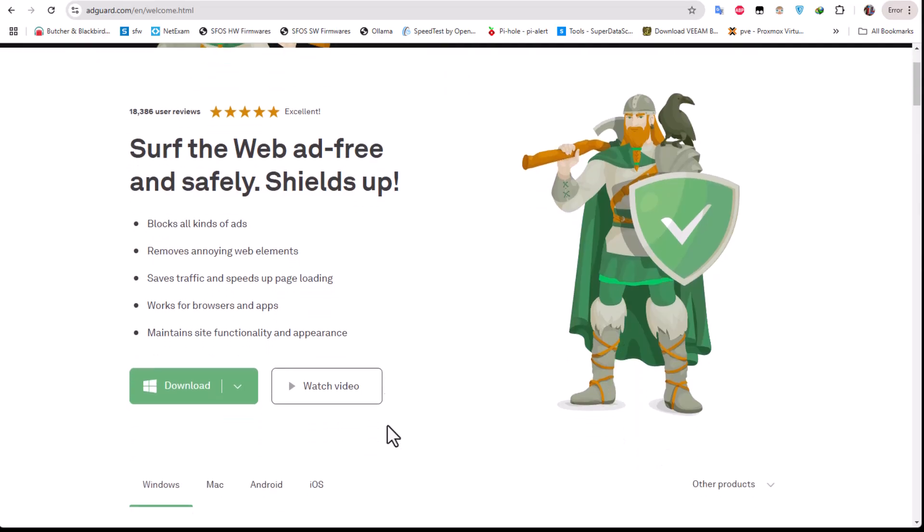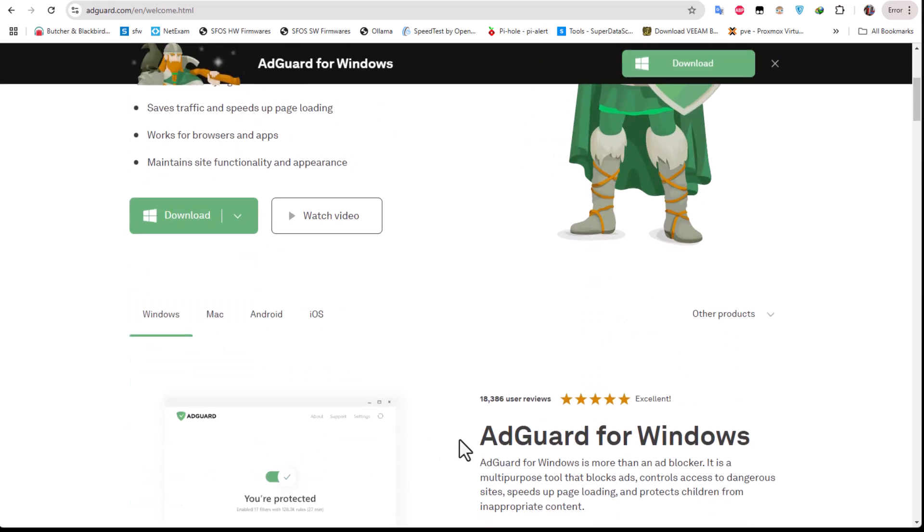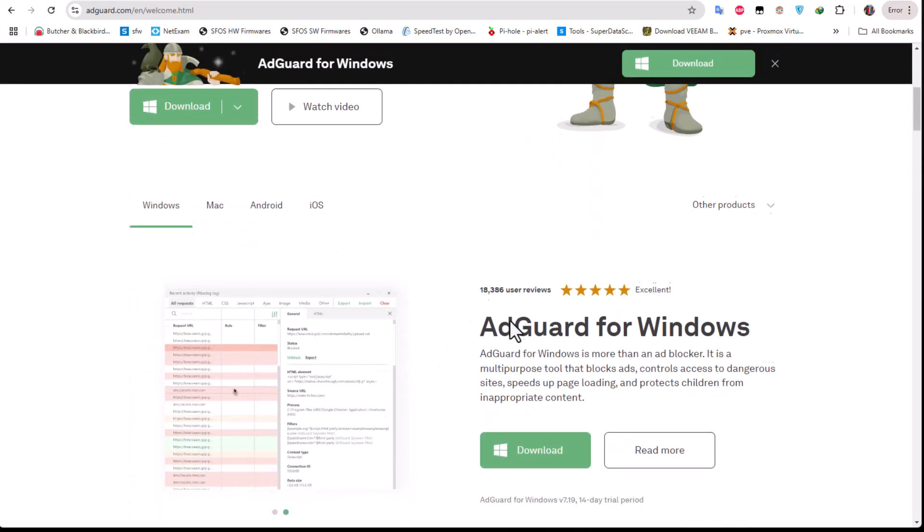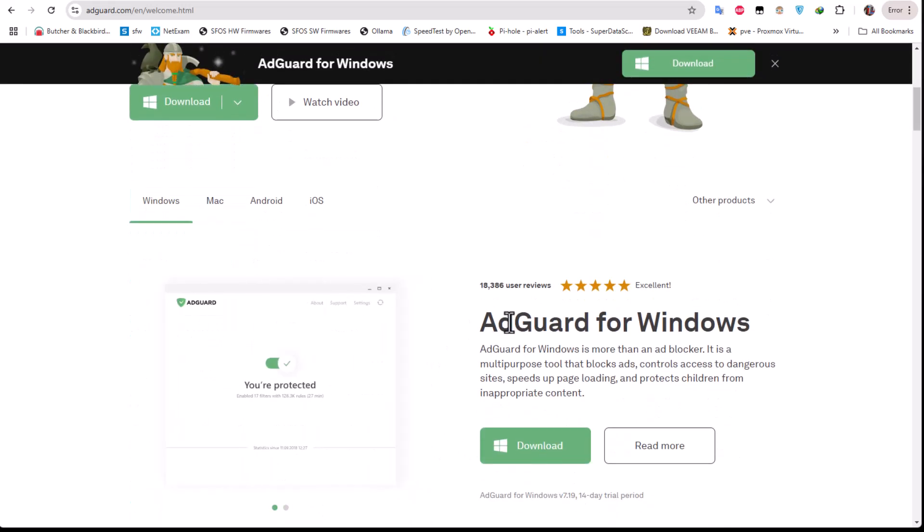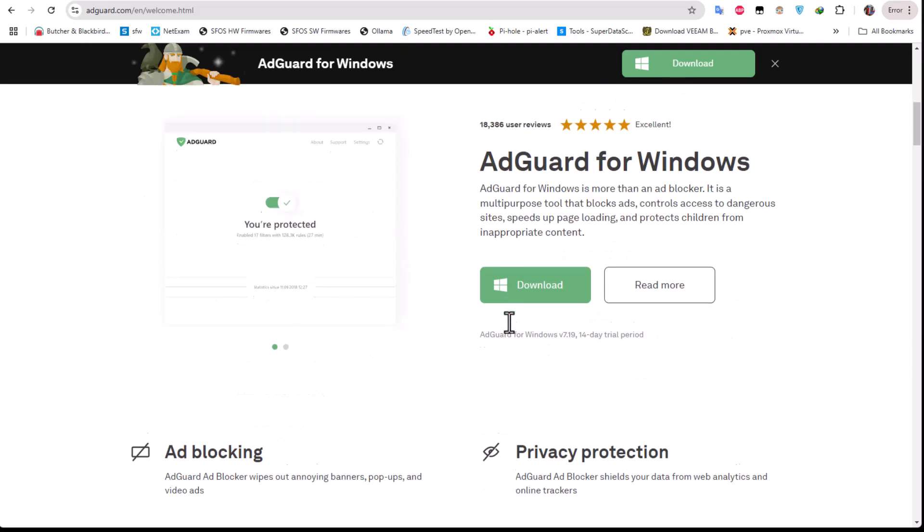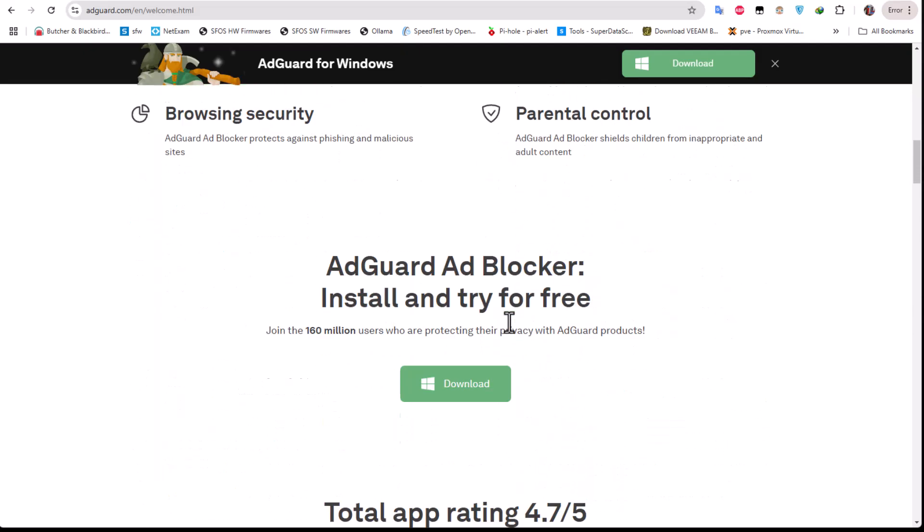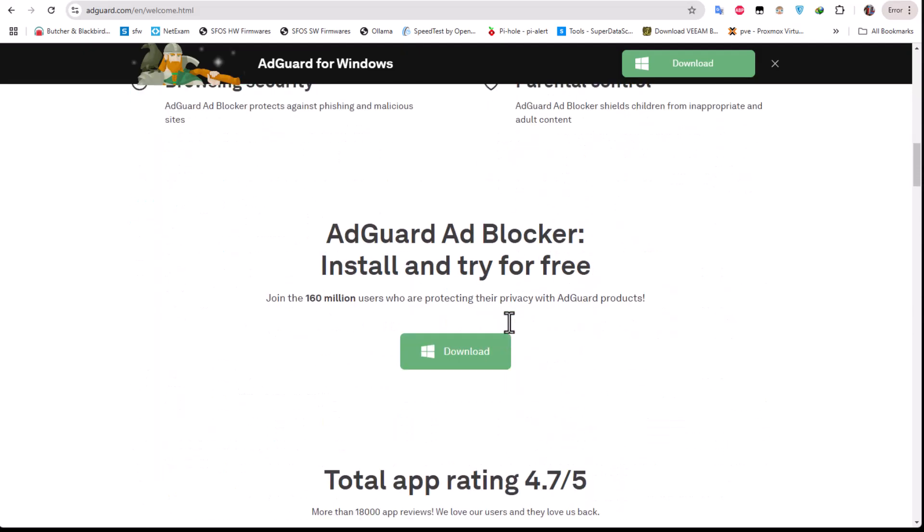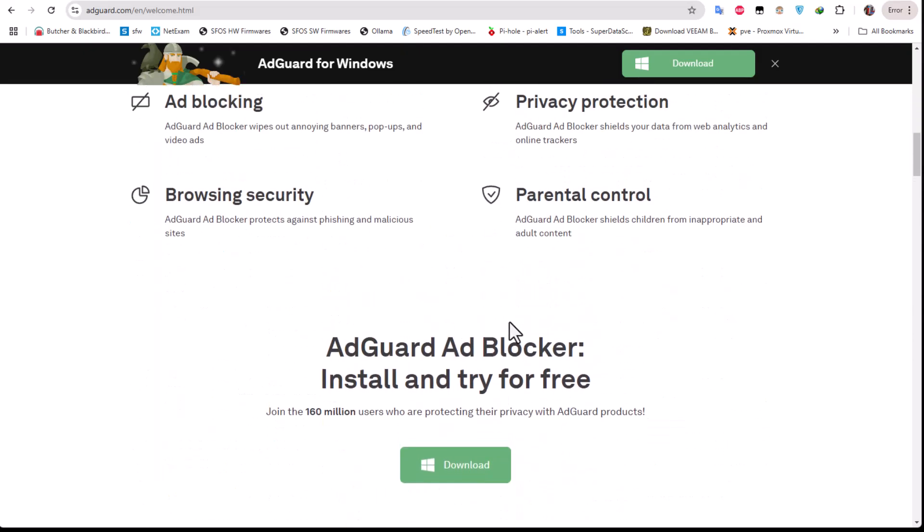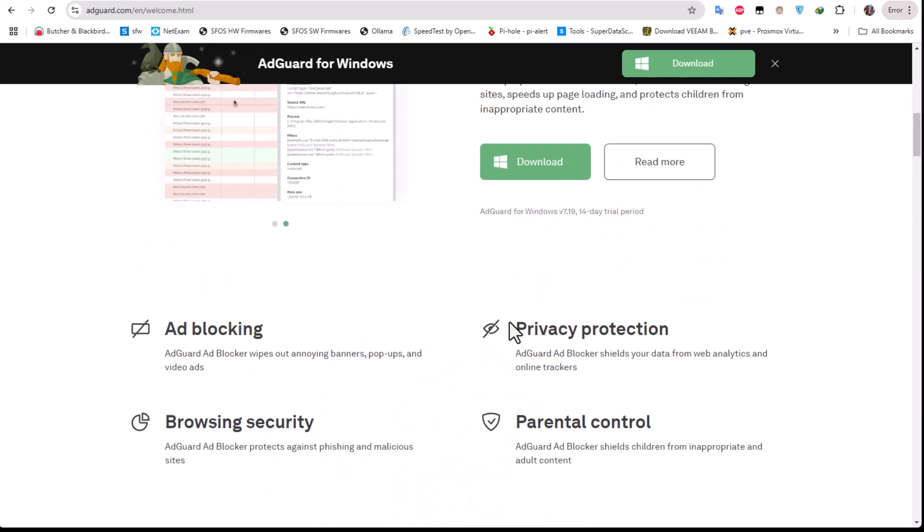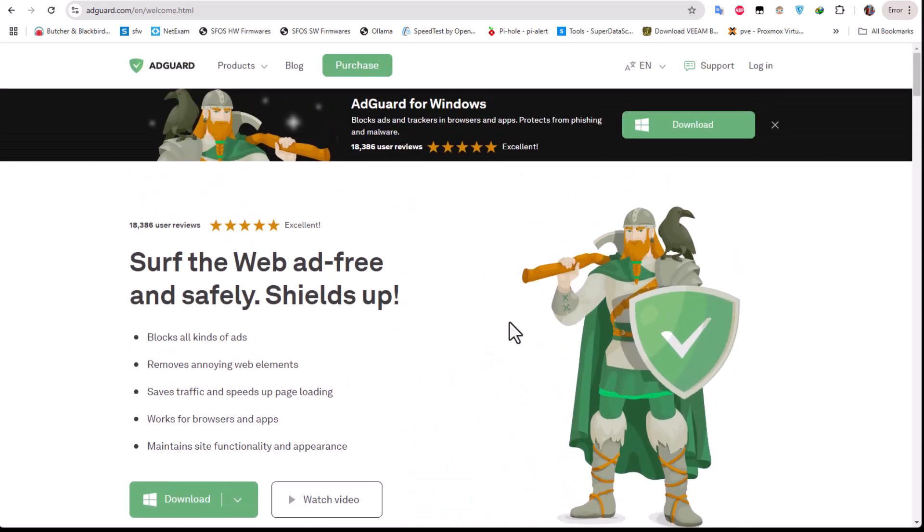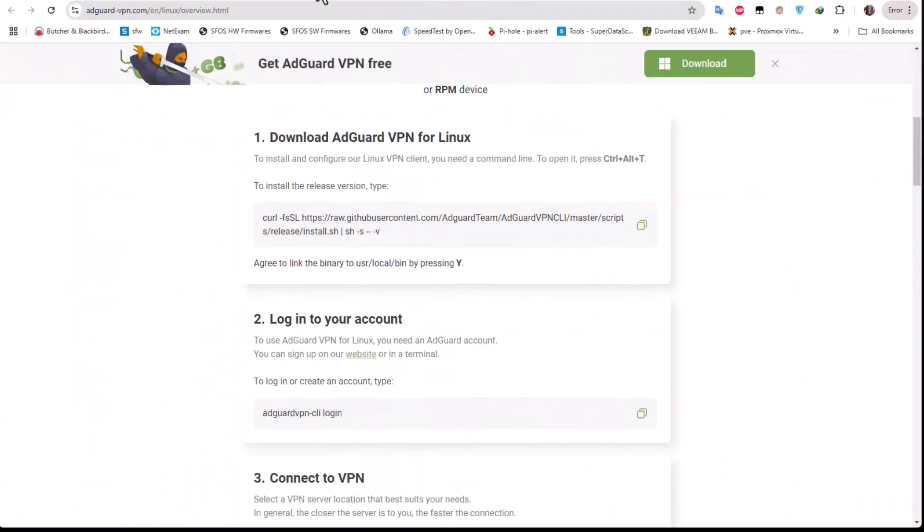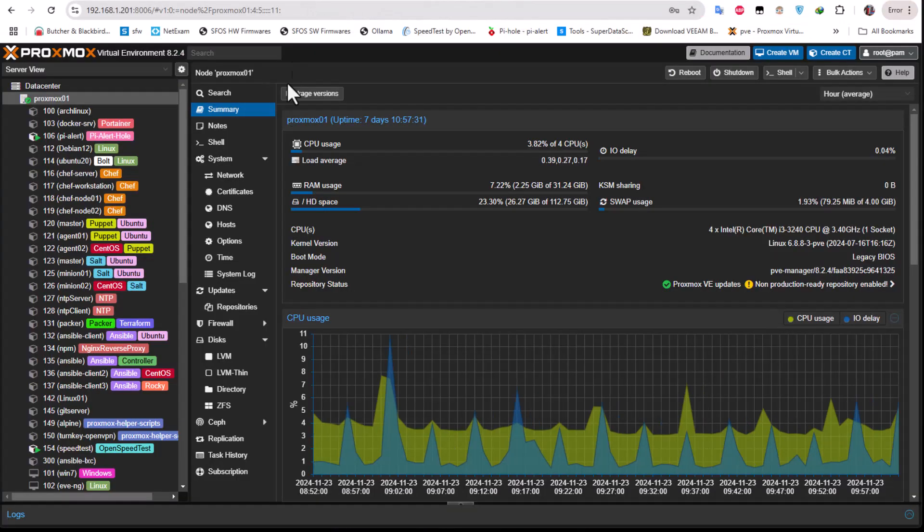Here of course you can see that you can download it on a multitude of platforms - Windows, Mac, Android, and iOS. But here we're going to actually install it on Proxmox, and especially on Linux, and we will be using an LXC container for that.